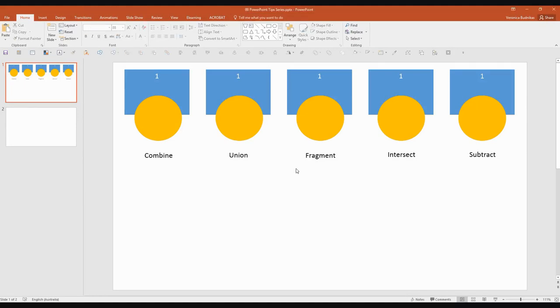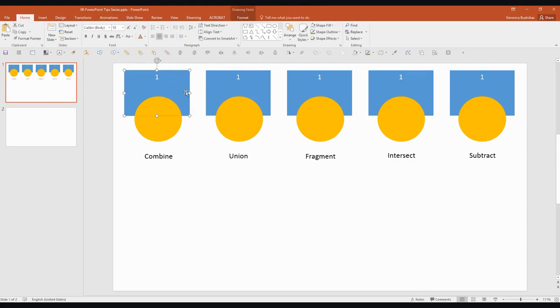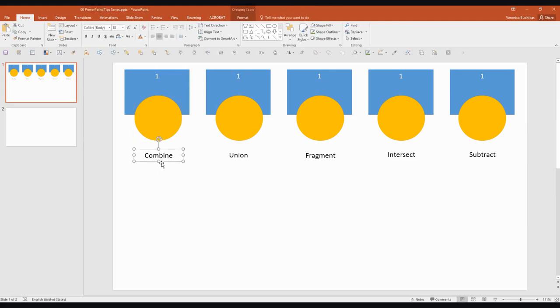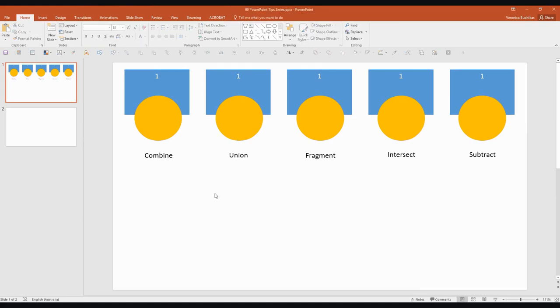So I've got a few shapes here on the screen. I've got basically a rectangle with a yellow circle over the top. And they're all the same but there are five tools that I'd like to show you today. Combine, Union, Fragment, Intersect and Subtract.